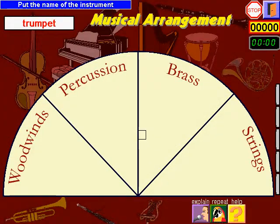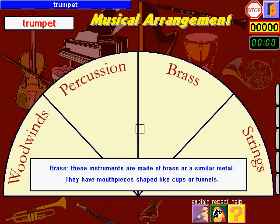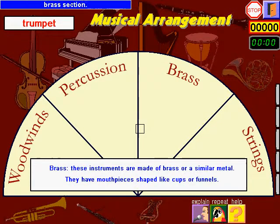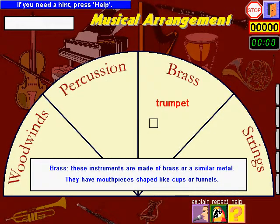Put the name of the instrument in the correct section. Watch: trumpet. The trumpet belongs in the brass section, so I slide it into the right place. There you go. If you need a hint, press help.